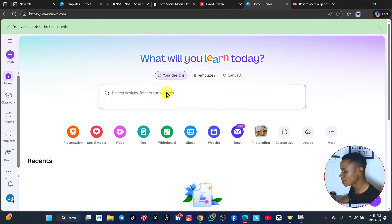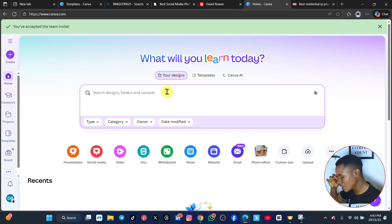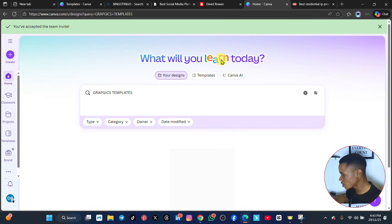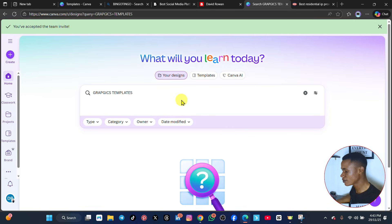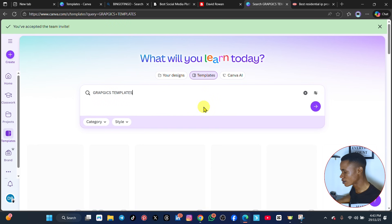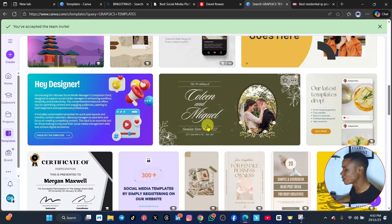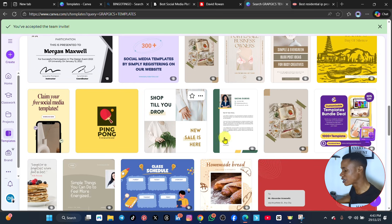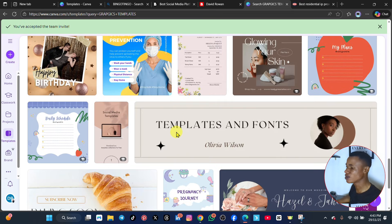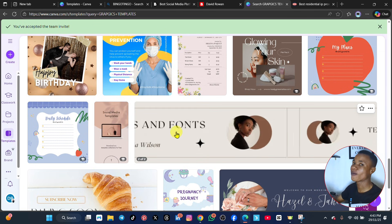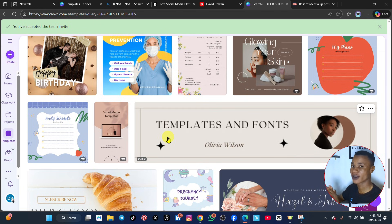I've gotten a free pro account. Let me type graphic templates — you can see all the templates here are free. There's no one here showing a crown. All of them are free. This is a complete pro account, and if you use it to create anything, it is completely free. This is a pro account.